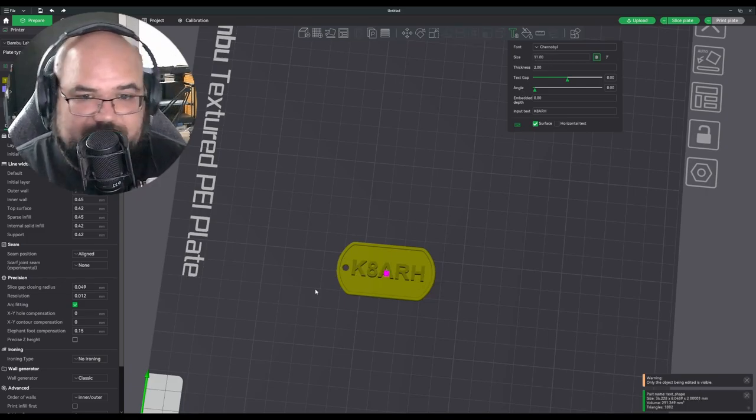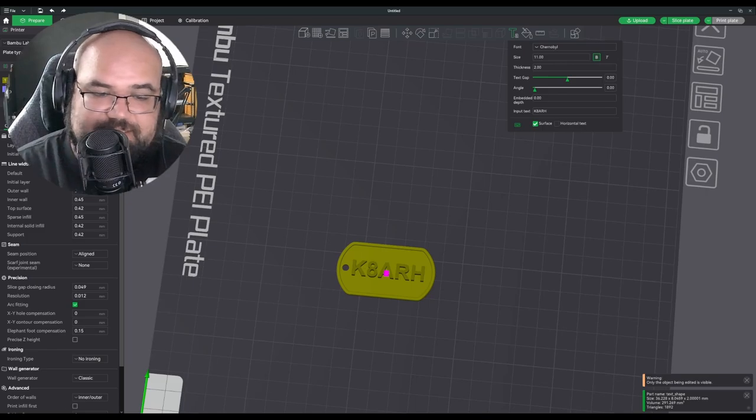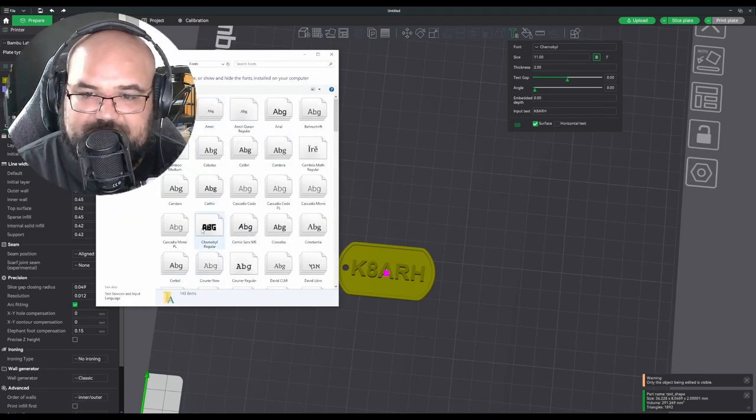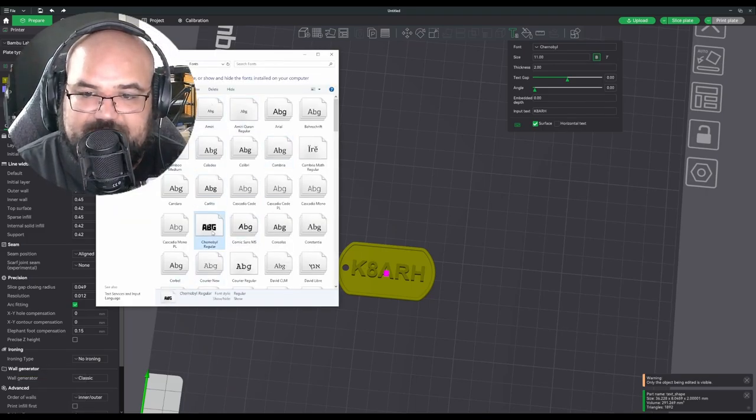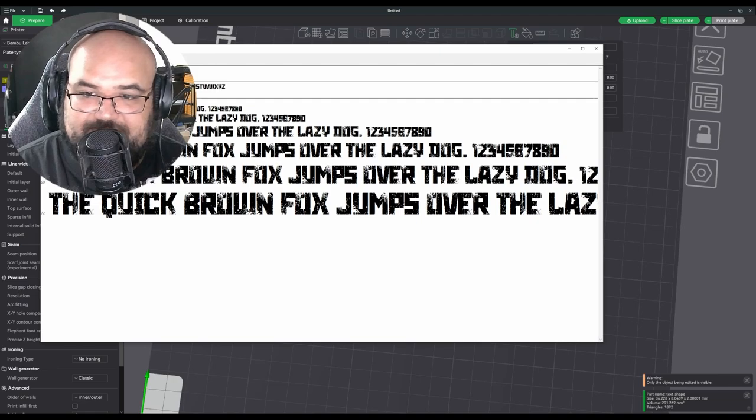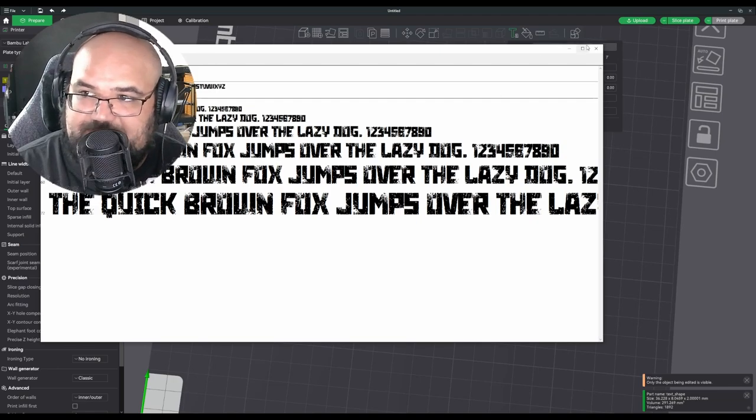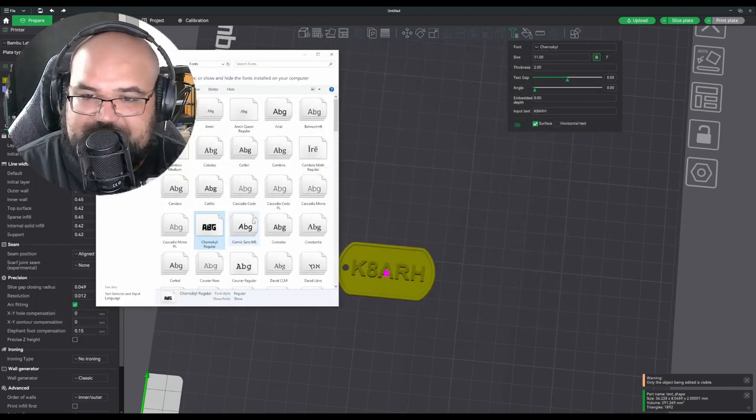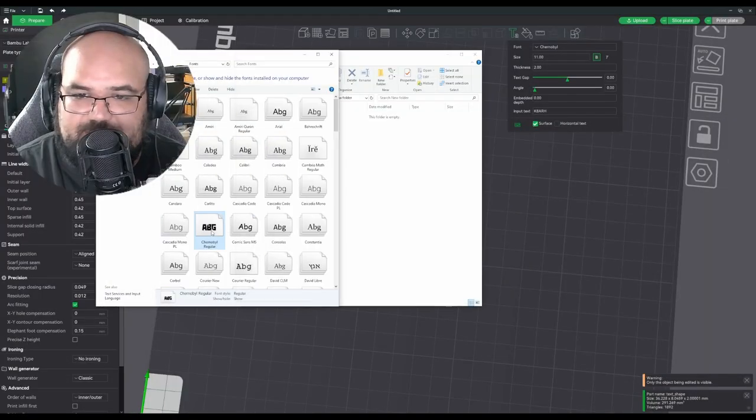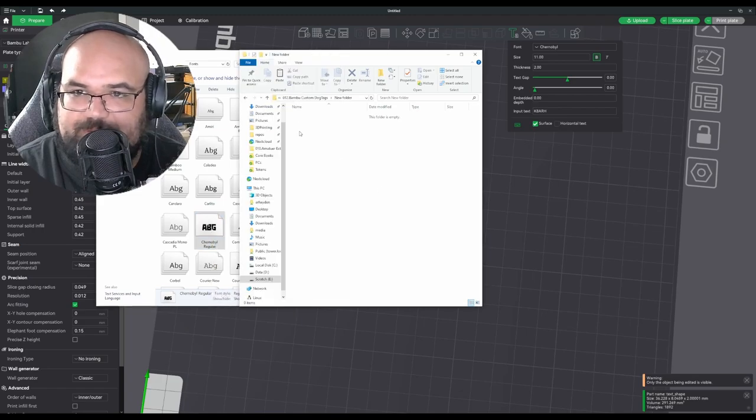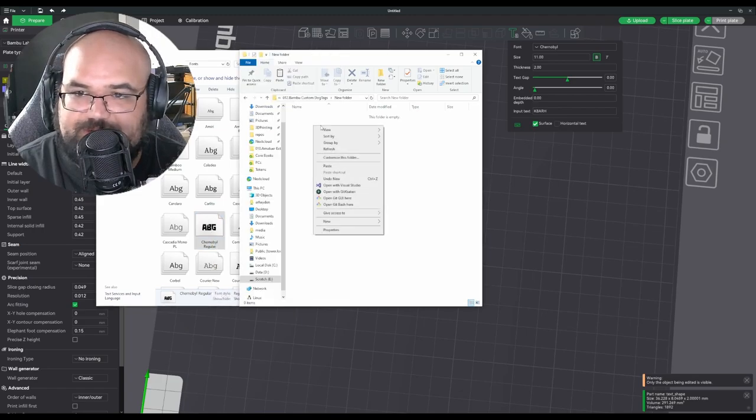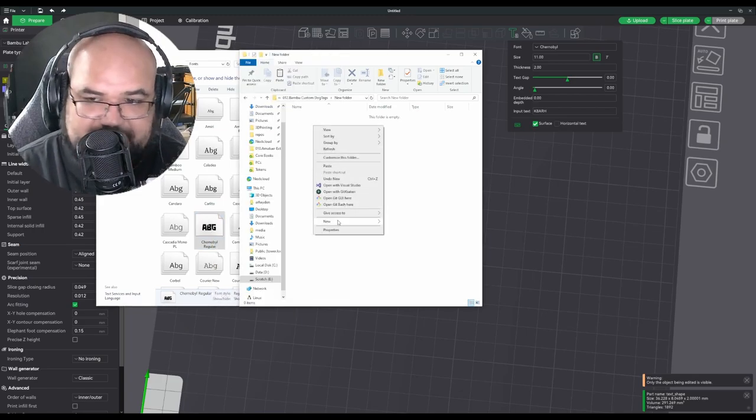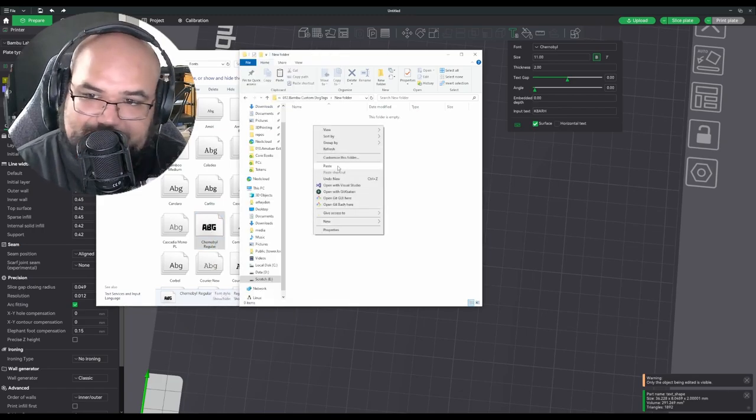So how we're going to get around this is let's go to our windows folder. We see our Chernobyl font here. This is what the font should look like, which is not good for 3D printing, but I'm just doing this as an example. So we're going to right-click and copy that. And we're going to go over here to a non-protected folder. So like something on your desktop, we're going to paste it.